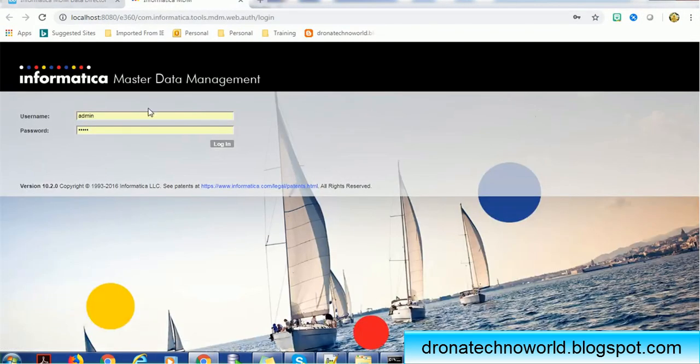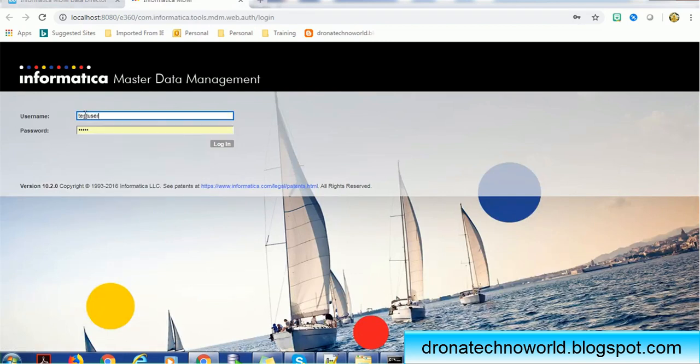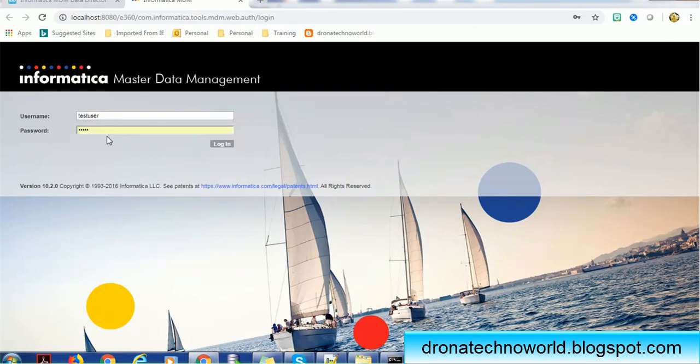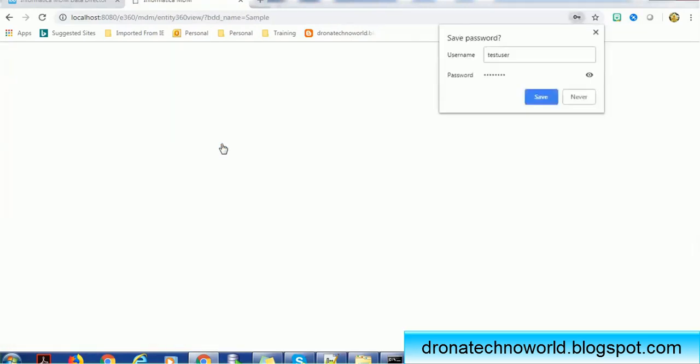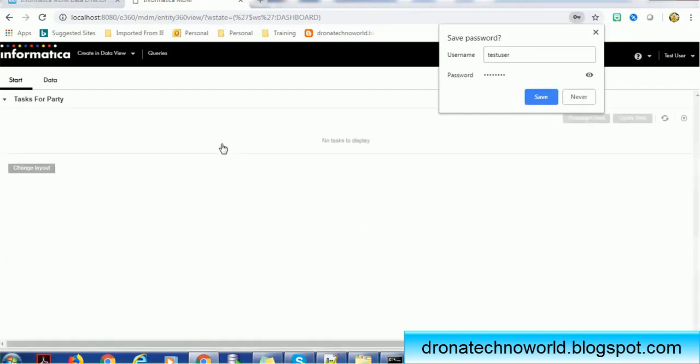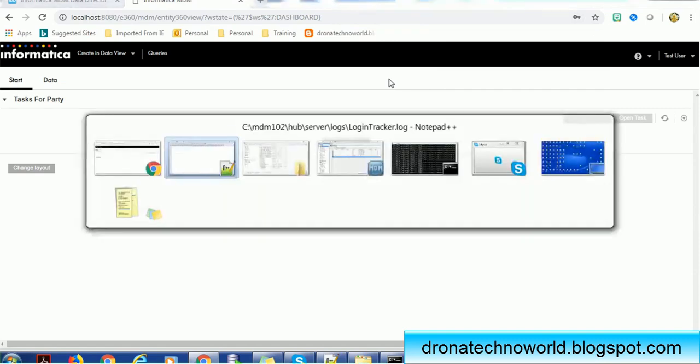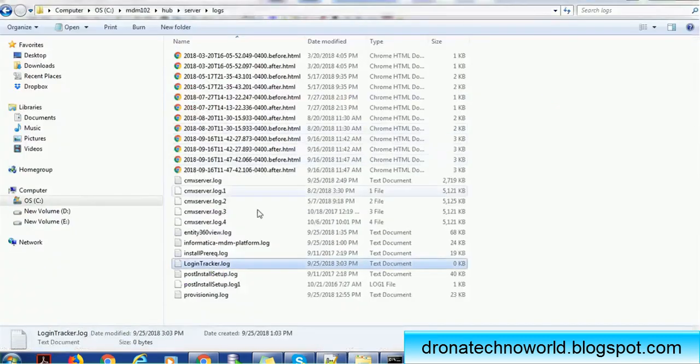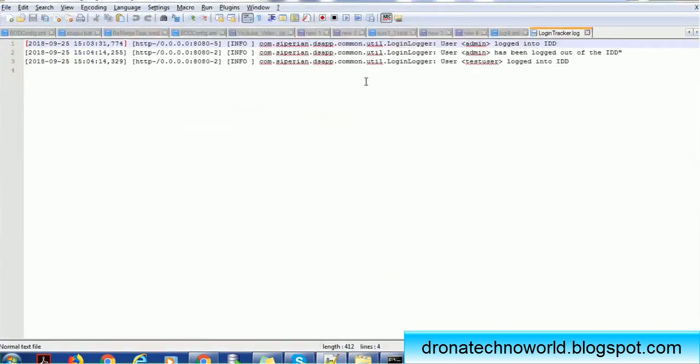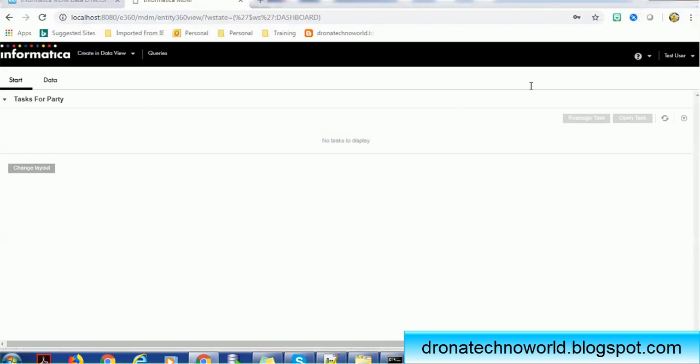Instead of admin user, let me use the other user like test user. I have logged into the IDD configuration tool with admin user. I logged into the IDD application with the test user. Let me open this again. Here I can see admin user logged out. As soon as you open the new application, the original application log gets logged out. That is the way the application is designed. And now I can access the IDD application with the test user. We can see this entry.